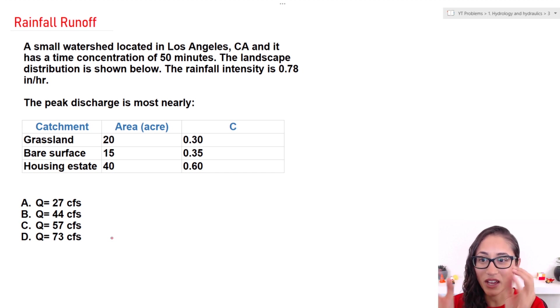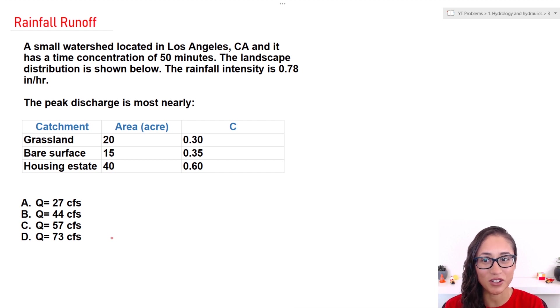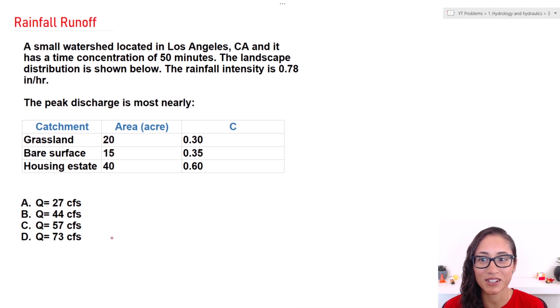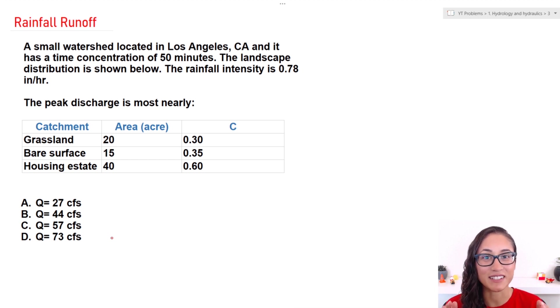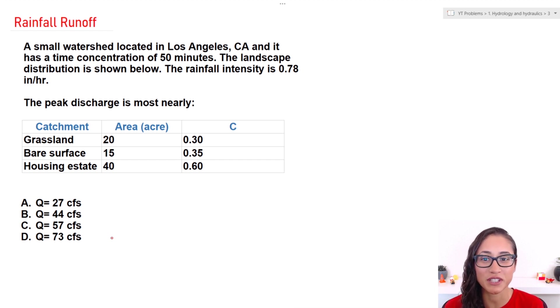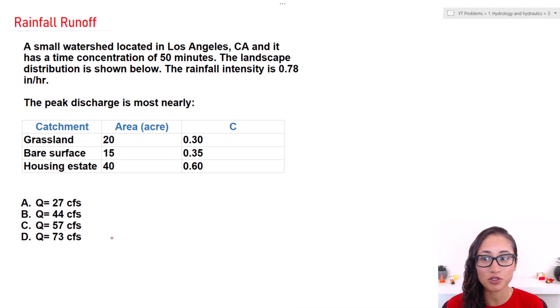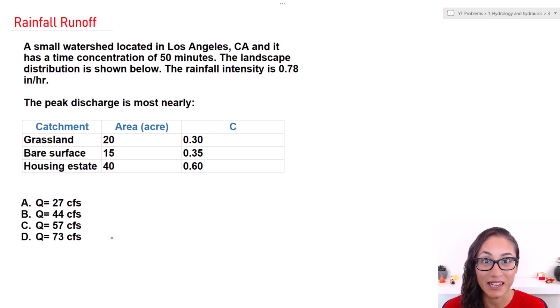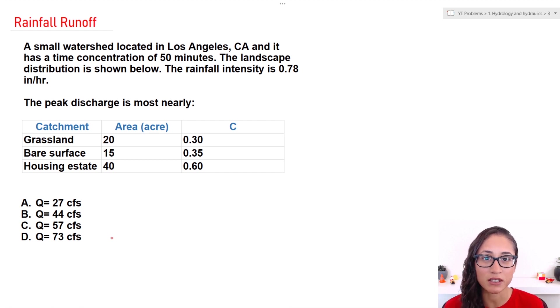Okay guys, so now let's read the question together and solve this problem. We are given a small watershed located in Los Angeles, California and it has a time concentration of 15 minutes. The landscape distribution is shown below and the rainfall intensity is 0.78 inches per hour. We need to calculate the peak discharge.